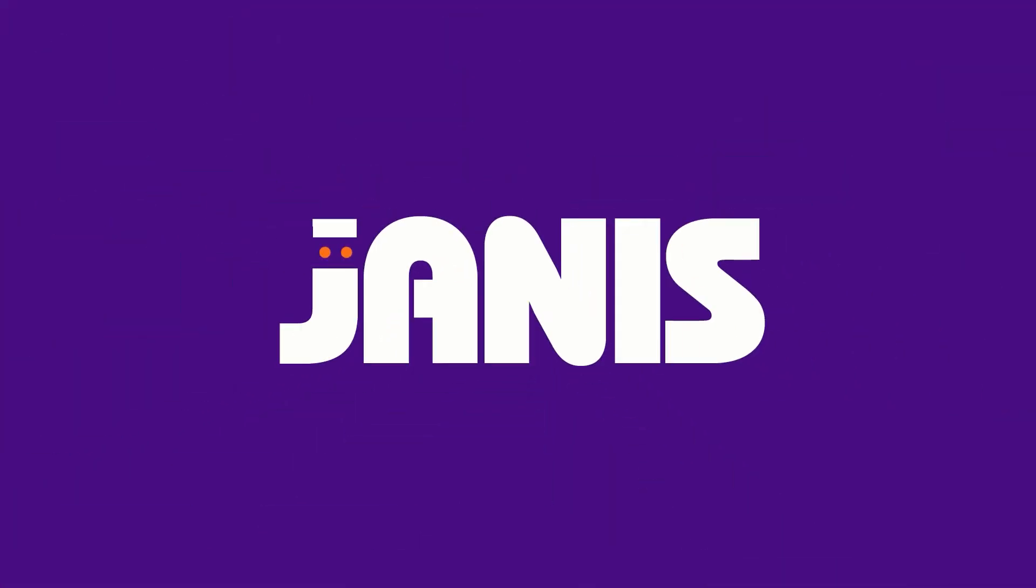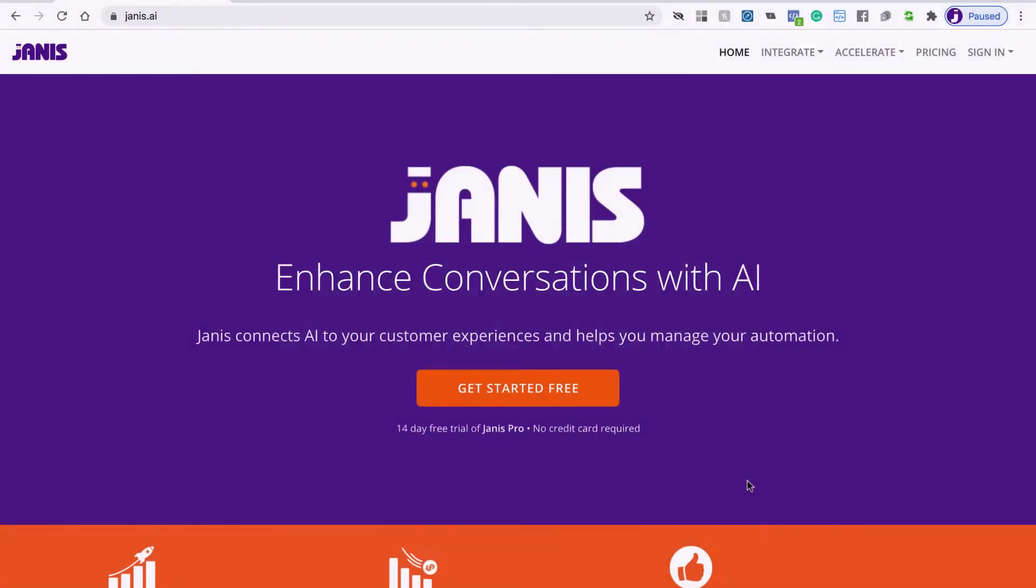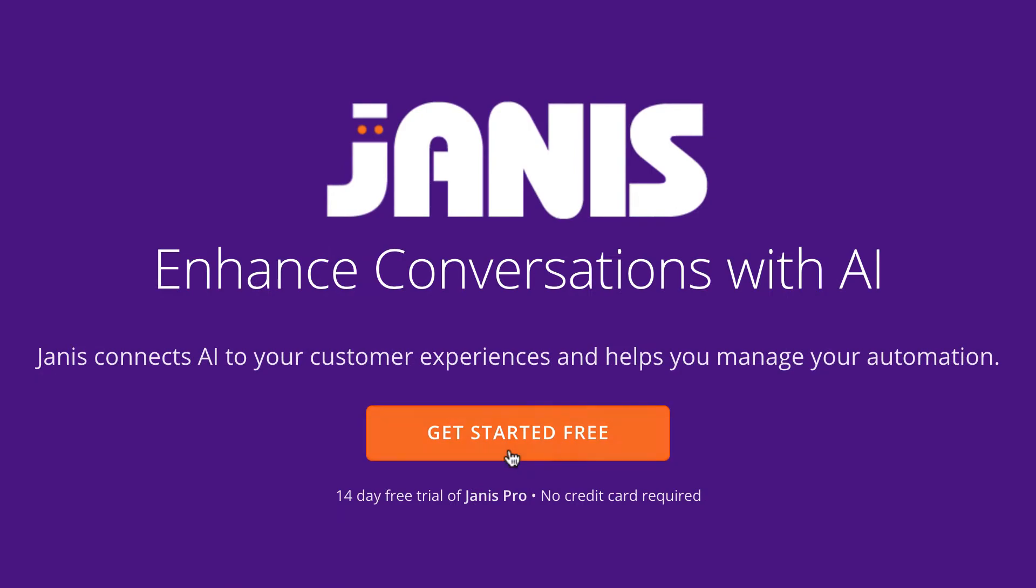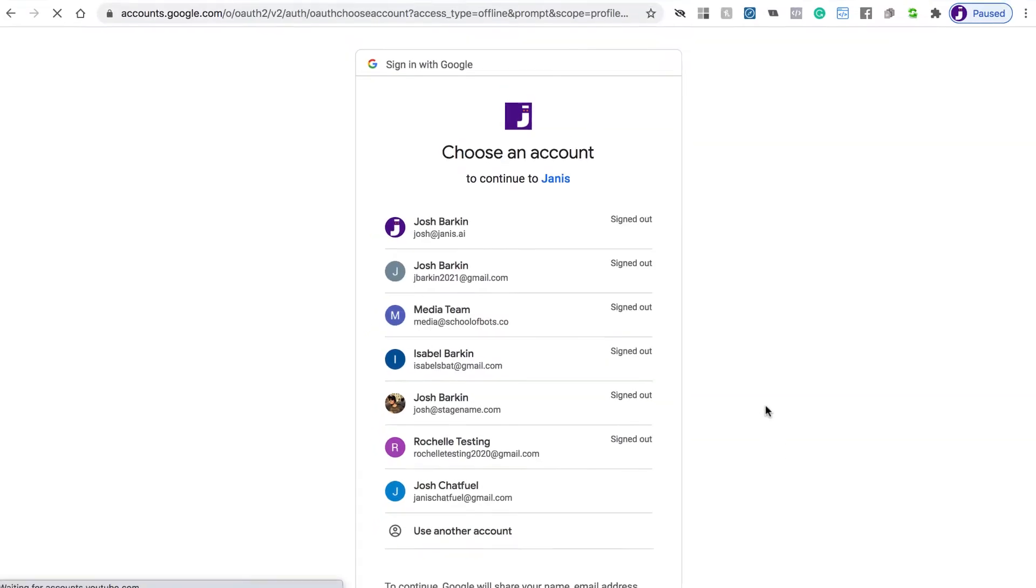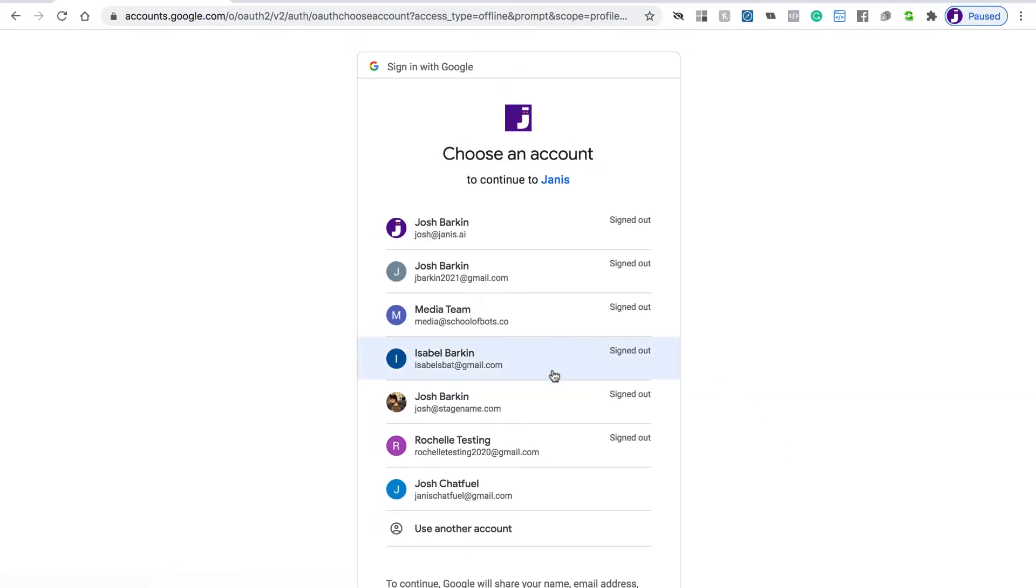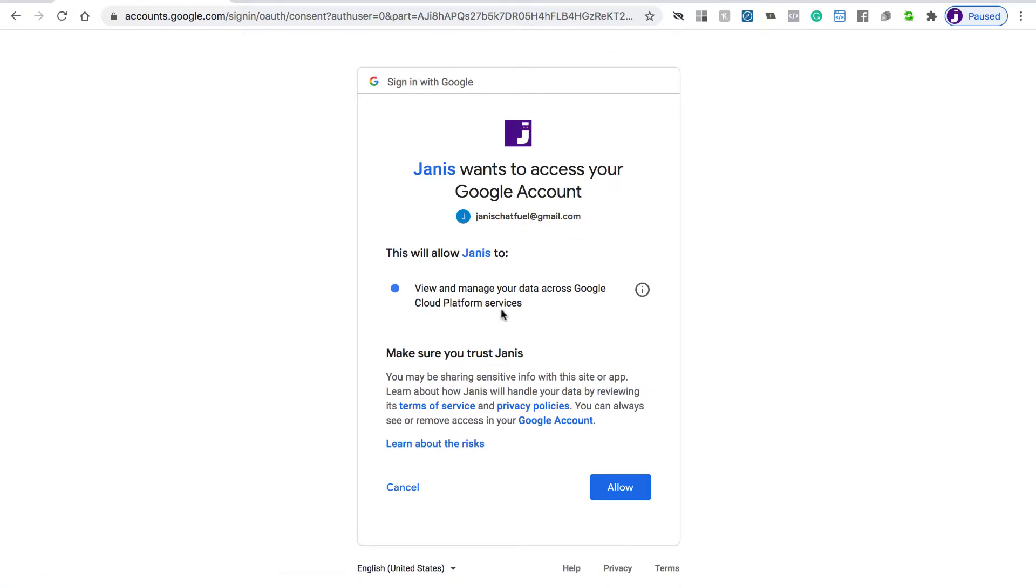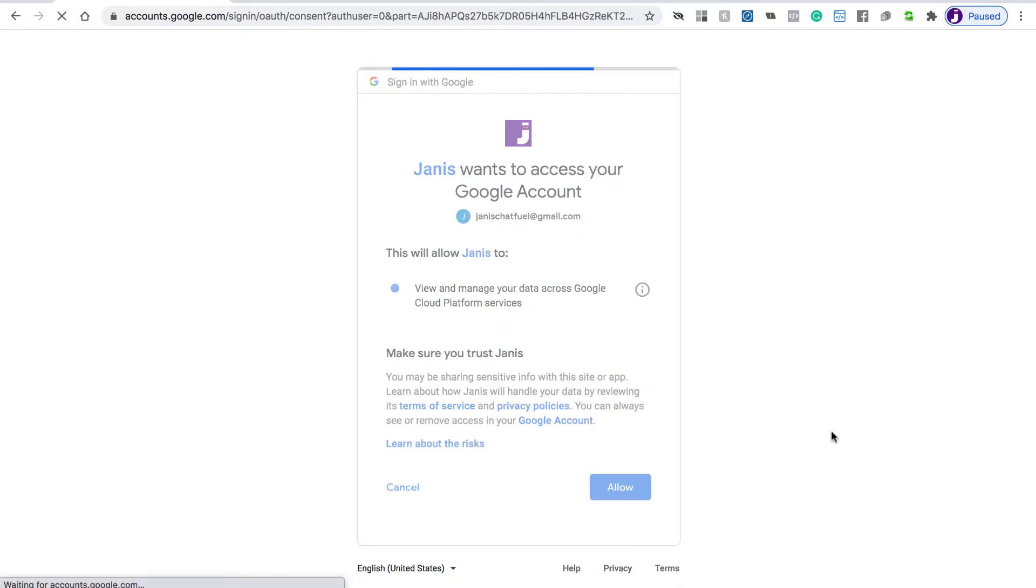To get started, you'll want to go to Janus.ai in your web browser and click the Get Started button. Then you can log in with an account. I'm going to log in with this account and give Google permission to connect to Janus.